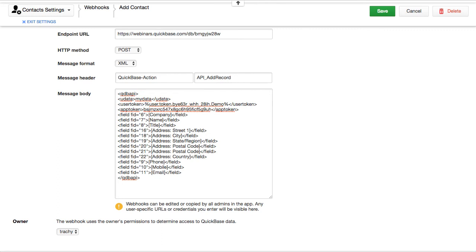Let's resume. You can see I've finished off mapping the field IDs, which are the destination, along with the local field value. That's all we did — a lot of substitutions. Let's save this and give it a test.